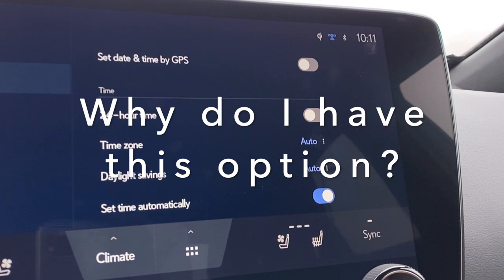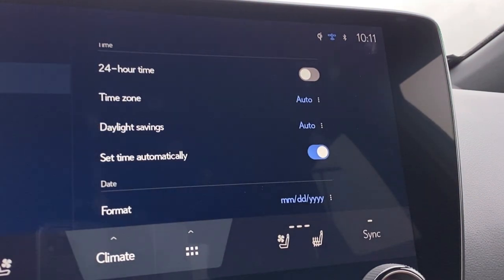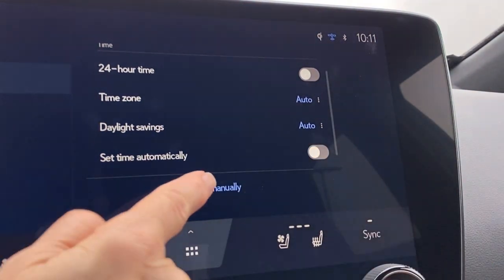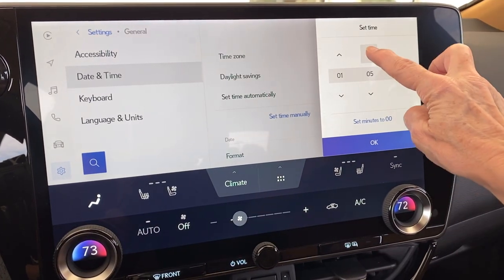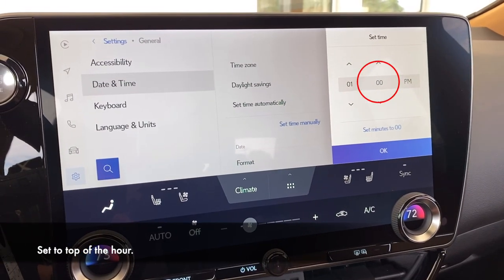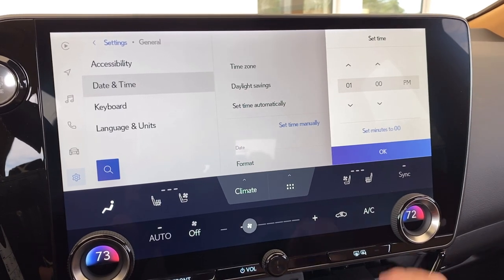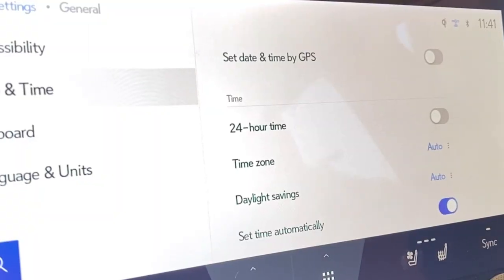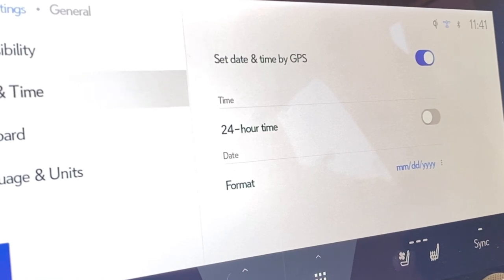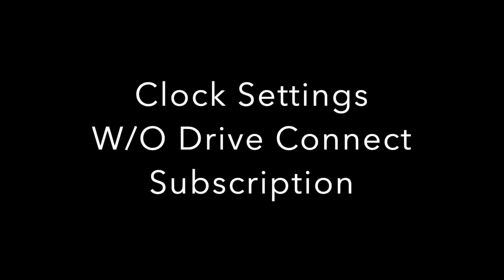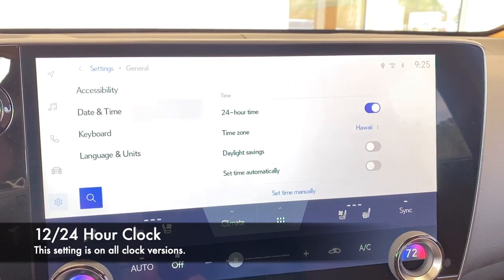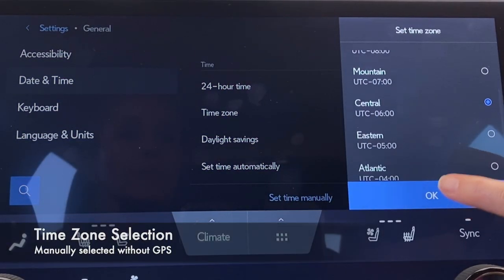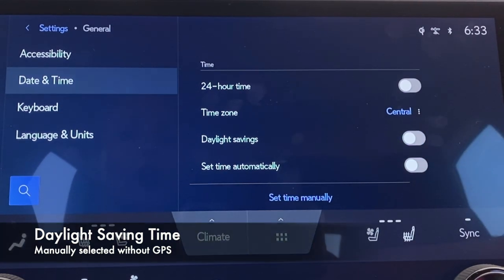If you toggle off 'set date and time by GPS,' you see the other features including automatically locating your time zone and adjusting for daylight saving time. If not using GPS time sync, once you've made your time zone and daylight saving time selections — even set to auto — you can also toggle on 'set time automatically' and the clock adjusts based on your selections. You also have the option of manually adjusting your clock: select 'set minutes to 00' to reset to the top of an hour and click OK to save. The easiest setting is always 'set date and time by GPS' if that feature is available.